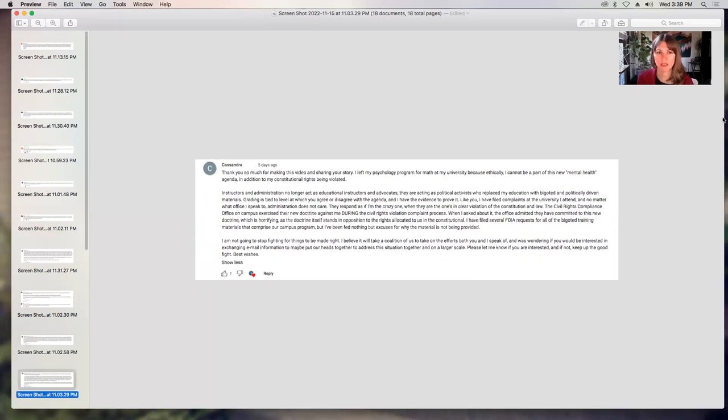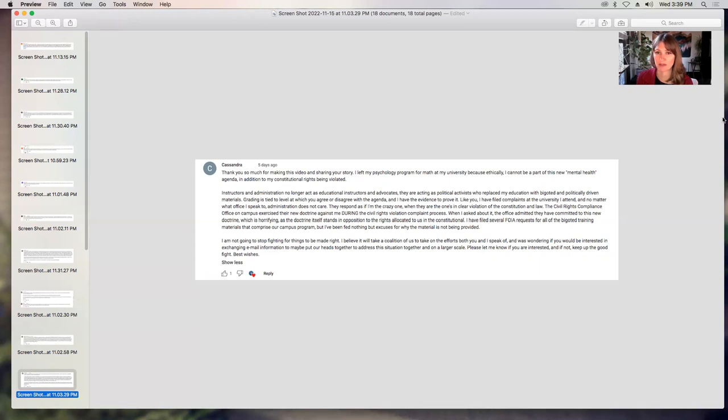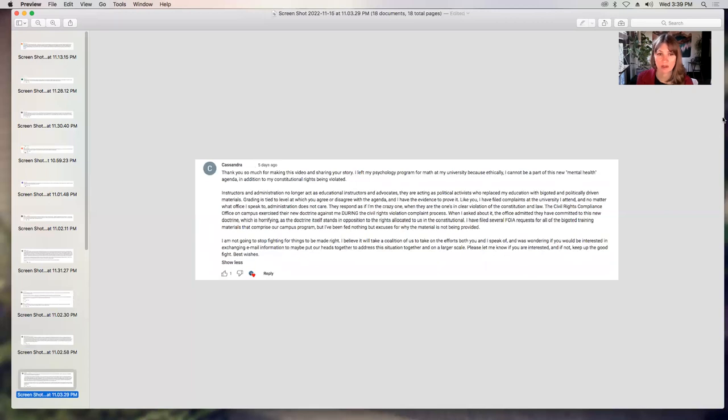Cassandra says, thank you so much for making this video and sharing your story. I left my psychology program for math at my university because ethically I cannot be part of this new mental health agenda in addition to my constitutional rights being violated. Instructors and administration no longer act as educational instructors and advocates. They are acting as political activists who replaced my education with bigoted and politically driven materials. Grading is tied to level at which you agree or disagree with the agenda and I have the evidence to prove it. Like you, I have filed complaints with the university I attend. No matter what office I speak to, the administration does not care. They respond as if I'm the crazy one when they're the ones in clear violation of the constitution and law. Yeah, it's very interesting. So she's another student who's definitely experienced something very similar and is really frustrated with it and has really tried to push back within the program. So thank you for that, Cassandra.